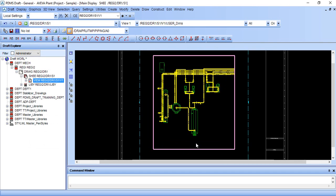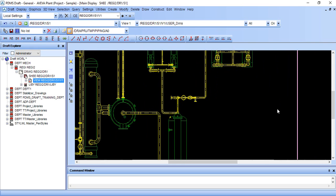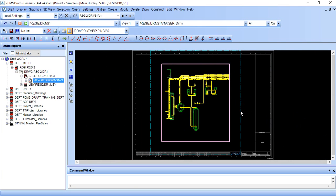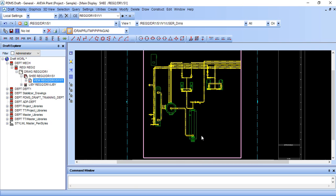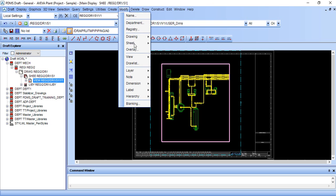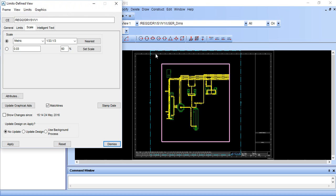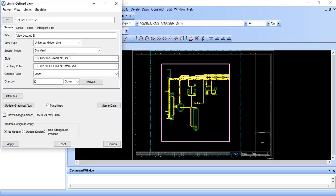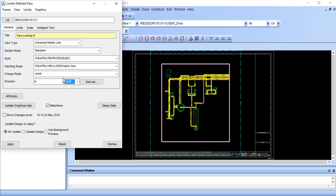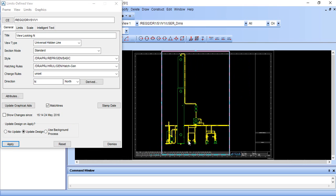If you want front view, just make sure your selection should be here and go to modify view limits and go general. If you want front view in north direction, type here N, here is also N, here north, and click update design and click apply. So here it is our front view in north direction.